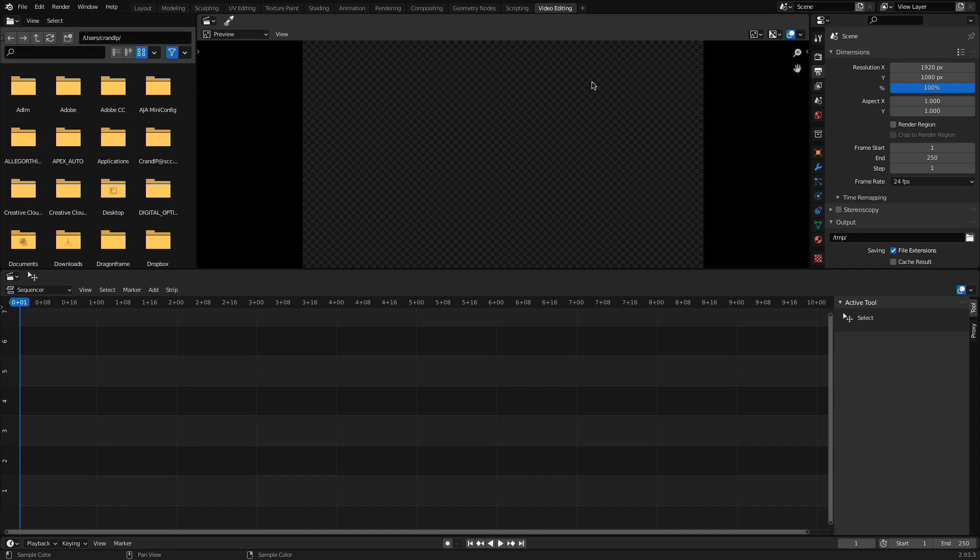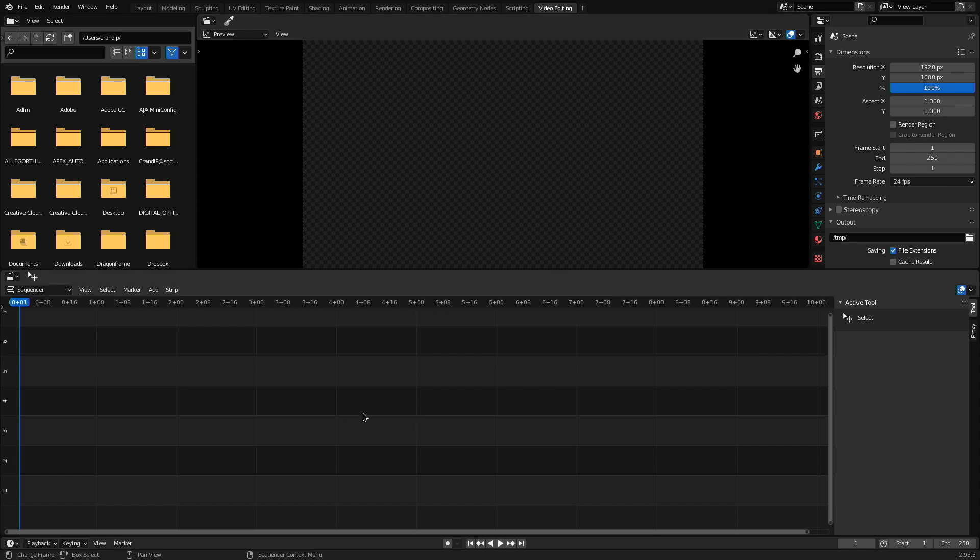The video sequence editor inside of Blender is a nonlinear video editing environment. So this is very similar to Premiere Pro, Final Cut Pro, or maybe even DaVinci Resolve. It allows us to place audio, video, photographs, music inside of our timeline down here and edit and cut and place them together in a way that creates a sequence of shots. It's a really exciting environment to work in and it's wonderful that it's built in right here inside of Blender.